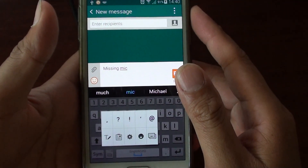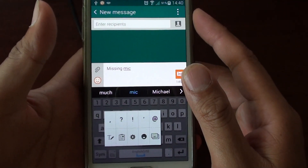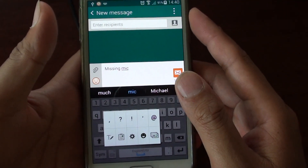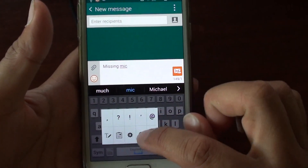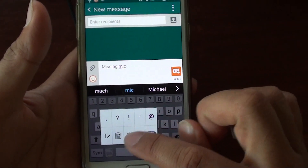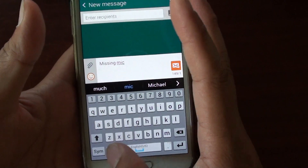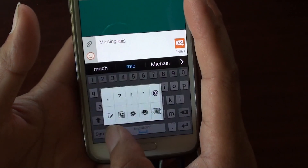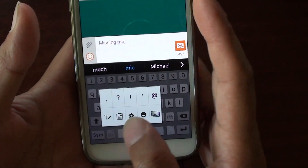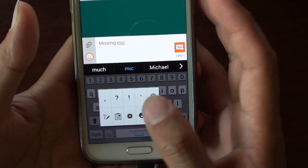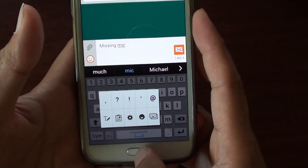How to fix the issue with the missing microphone on the keyboard on the Samsung Galaxy S5. Normally the microphone icon should appear here. If you tap on the keyboard switching, there should be a microphone icon. So if it's missing, here's how you can bring it back.